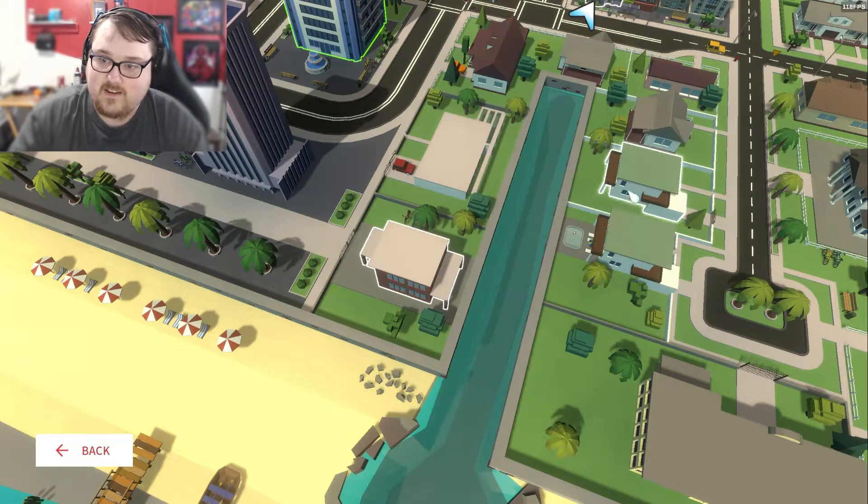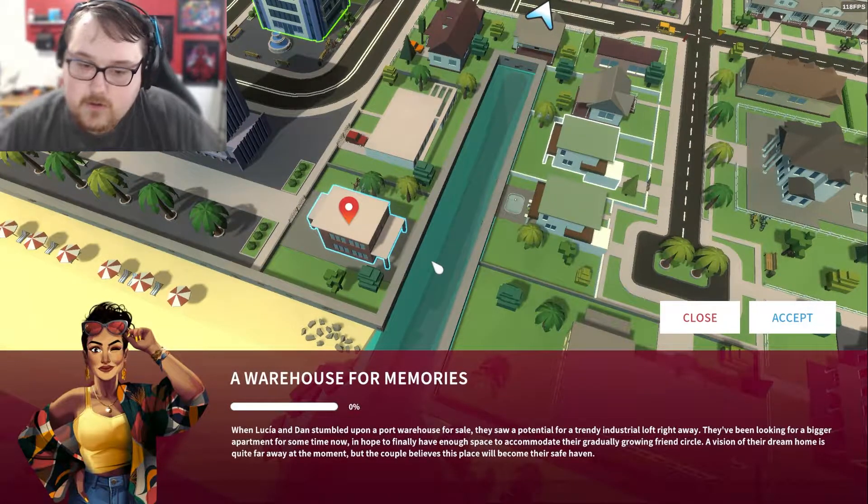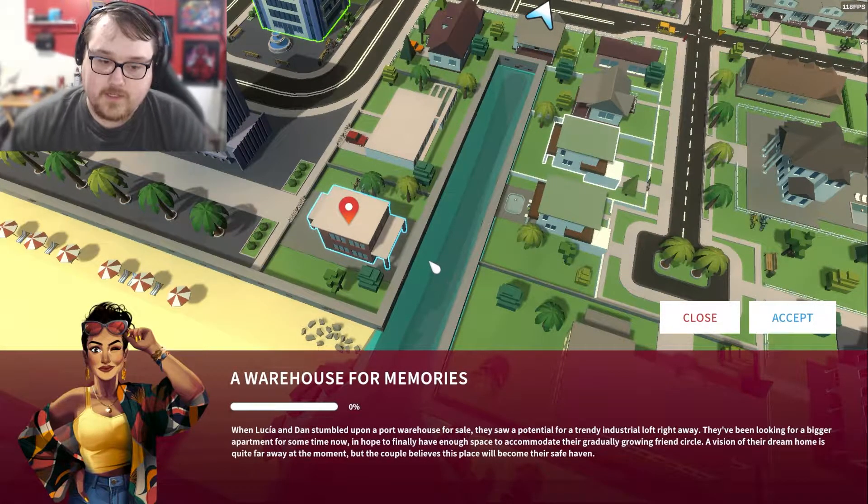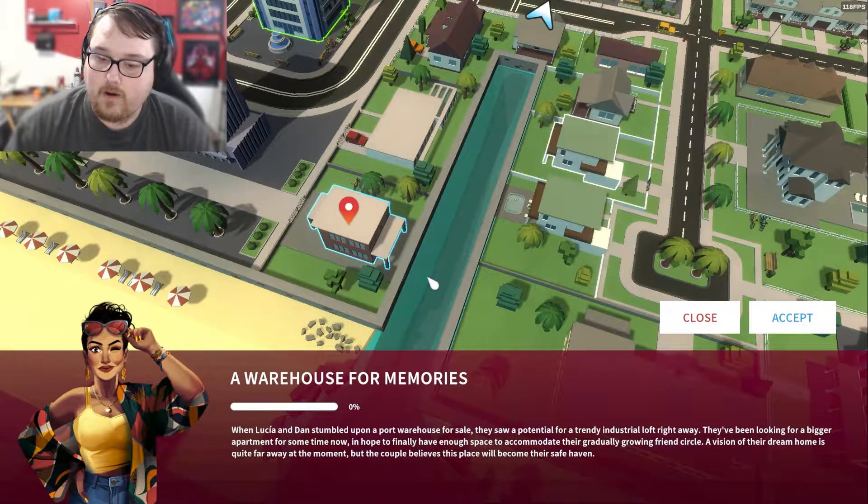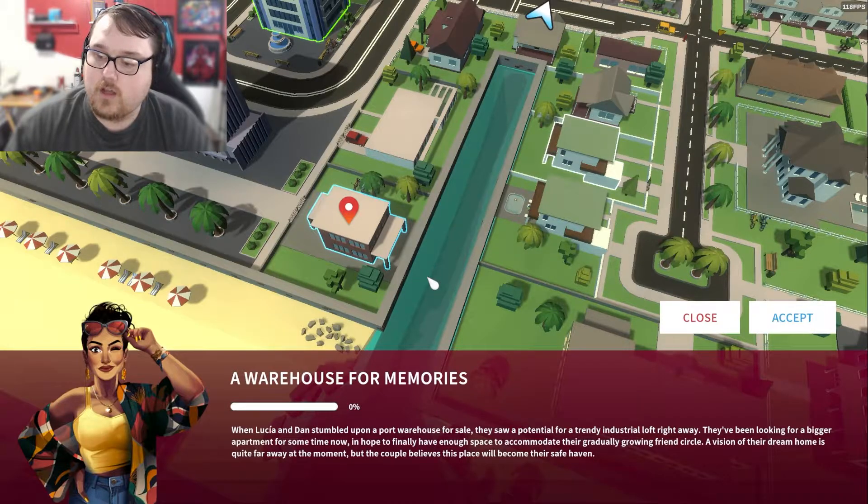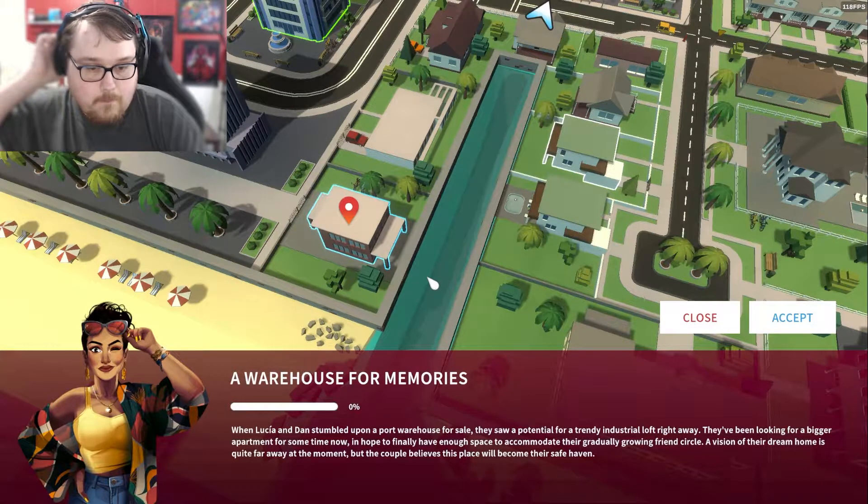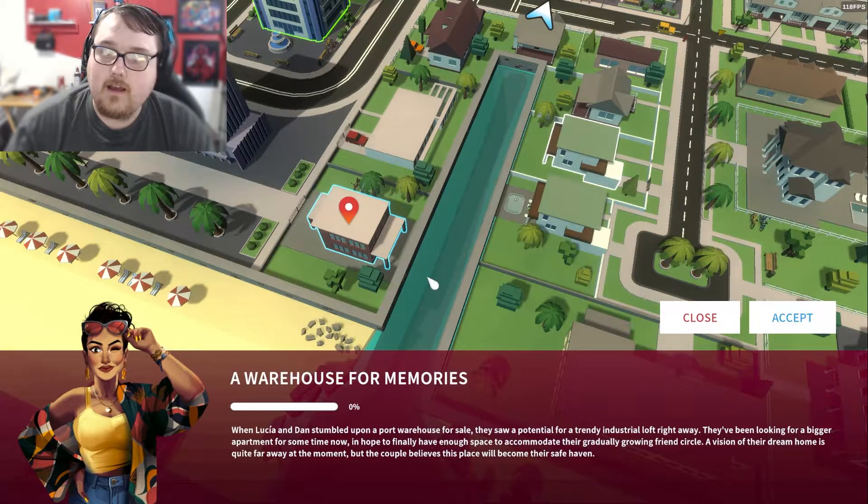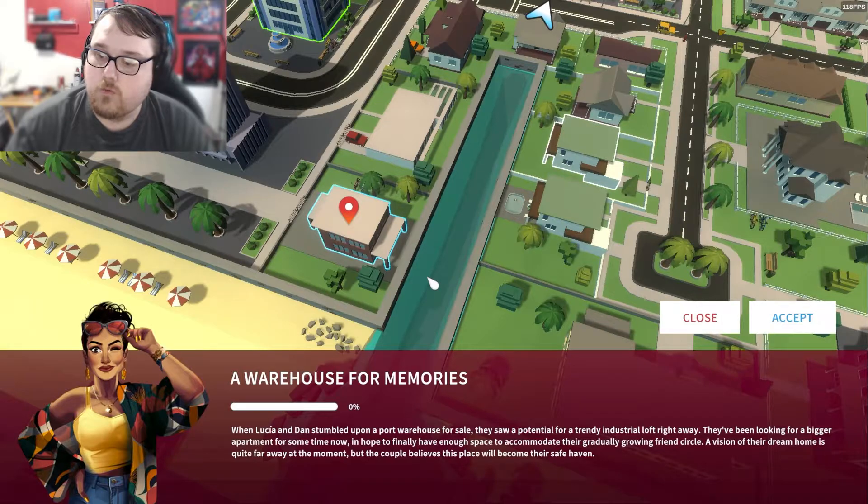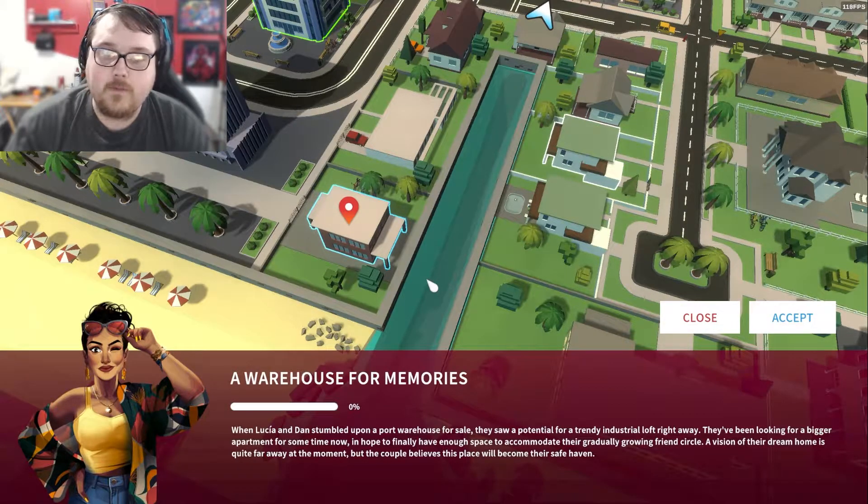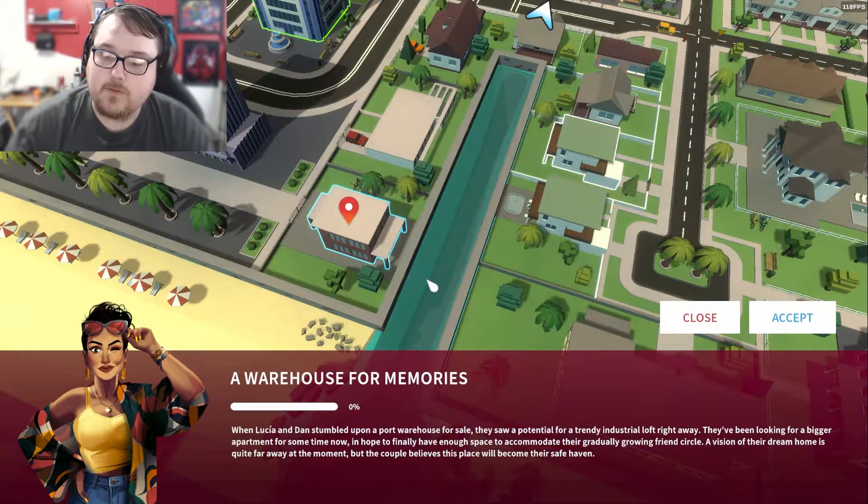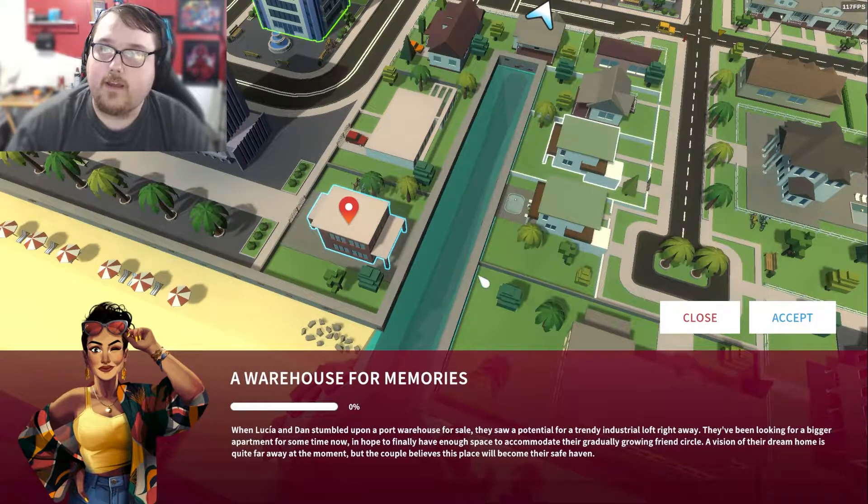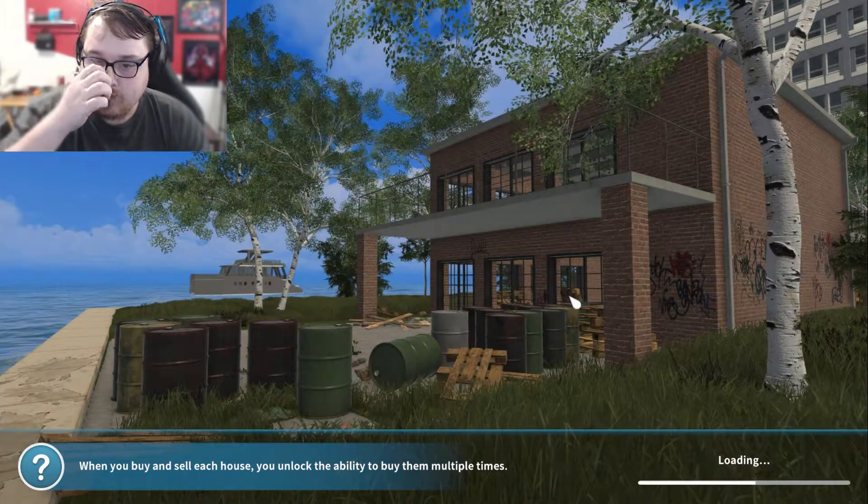We will do A Warehouse for Memories. When Lucy and Dan stumbled upon a port warehouse for sale, they saw potential for a trendy industrial loft right away. They've been looking for a bigger apartment for some time now and hope to finally have enough space to accommodate their gradually growing friend circle. A vision of their dream home is quite far away at the moment, but the couple believes this place will become their safe haven.